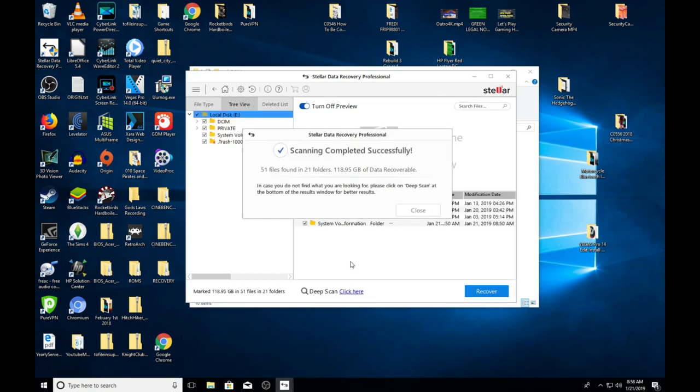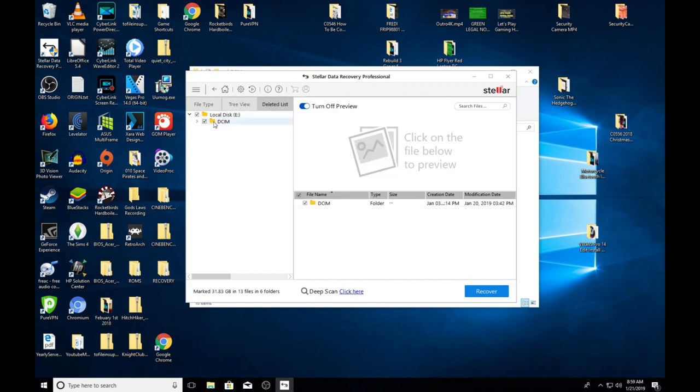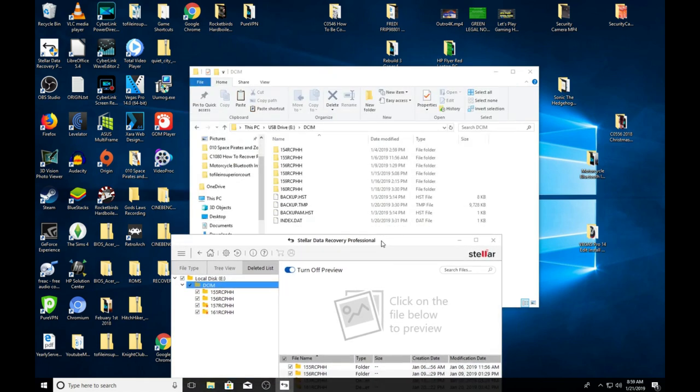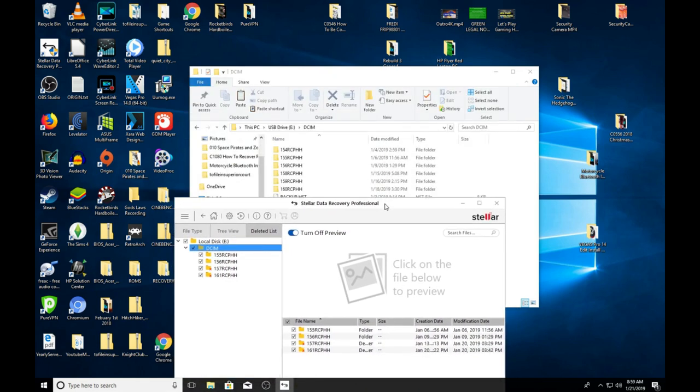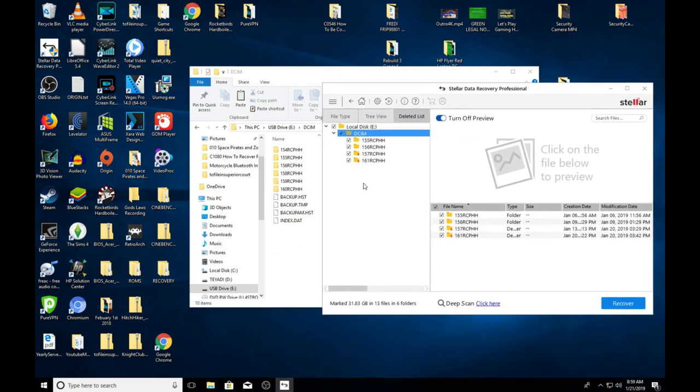We did the quick scan. It says 51 files found, 21 folders, 118.95 gigabytes of data recoverable. I don't want the deleted files, I just want the ones that we can see.